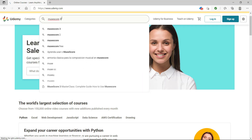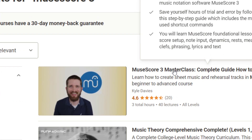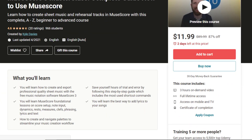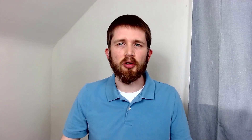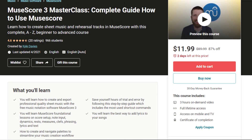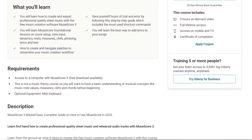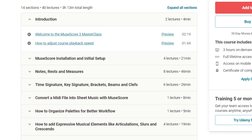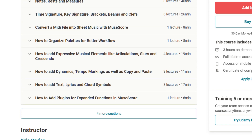This video barely scratches the surface of what is possible in MuseScore. For the most in-depth resource, check out my complete MuseScore course that covers everything from A to Z, currently hosted on Udemy. The link is in the description below, and next to the link there is a coupon code for a discounted price — currently set at $12.99. Almost 1,000 people have taken the course. It's also the best place to ask me questions if you're having any problems with using MuseScore.